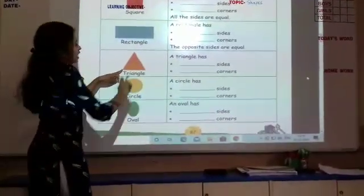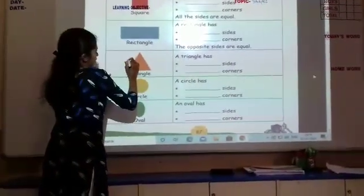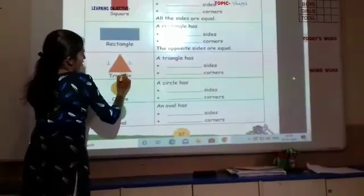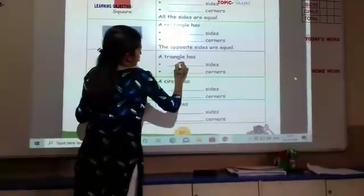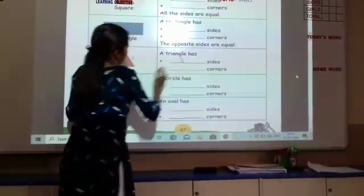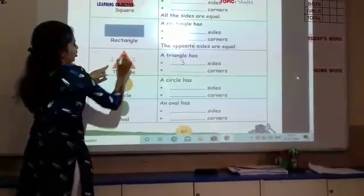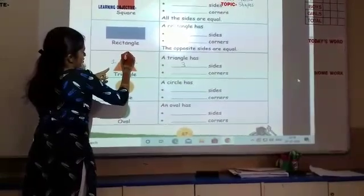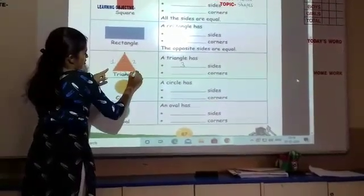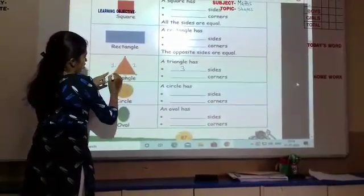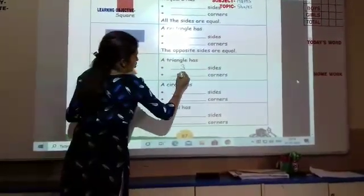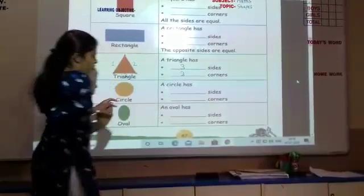Now for the triangle. How many sides are there? One, two, and three — so three sides. Then, corners are where two sides meet: this is the first corner, this is the second corner, and this is the third corner. So three corners.